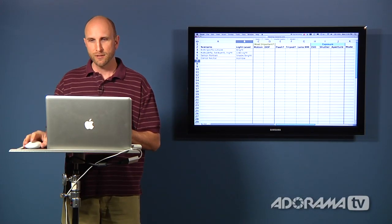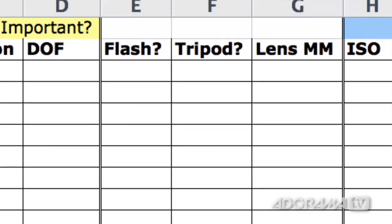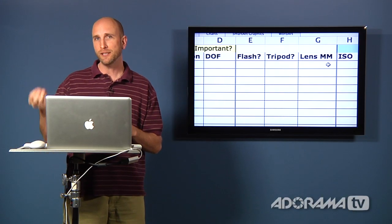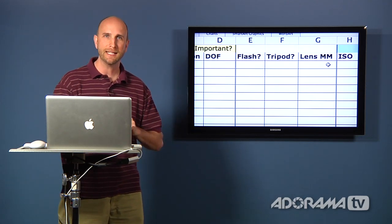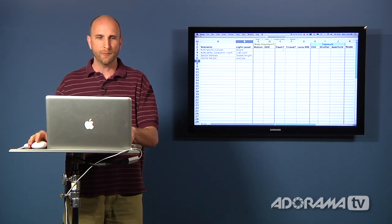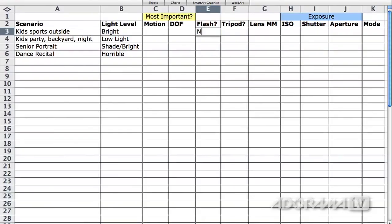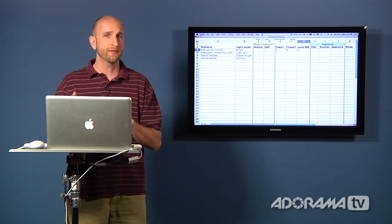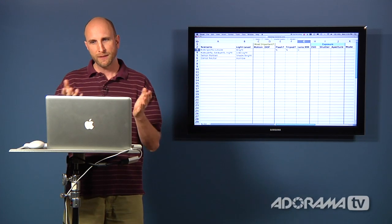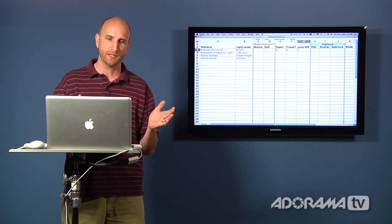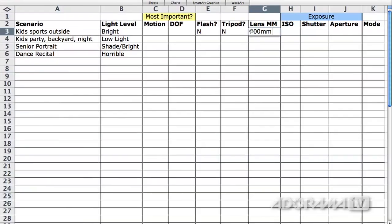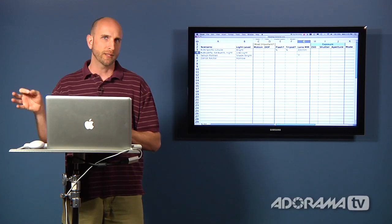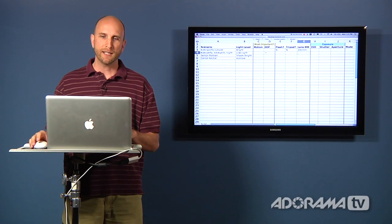Next, what equipment do you have with you? Specifically: do you have a flash, a tripod, and what lens are you using? This isn't asking whether you will use them, but whether they're available if you need them. For the kids sports scenario, we have no flash and no tripod — we just ran out the door for the soccer game — and we're using a 75 to 300 millimeter zoom lens. I'll estimate we're using the 300 millimeter end, fully zoomed in. Now we have some parameters to work with and we're ready to start solving our equation.